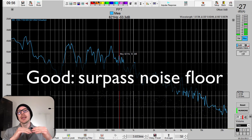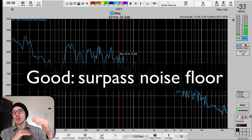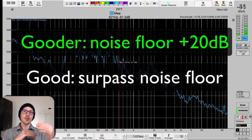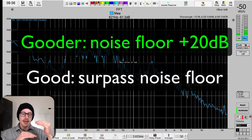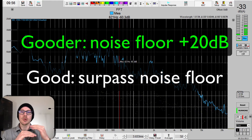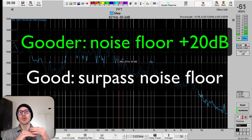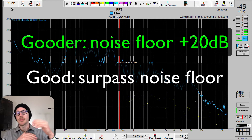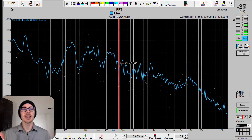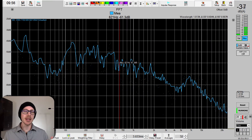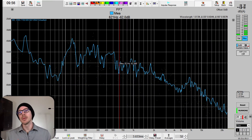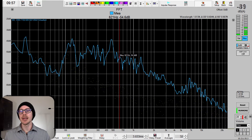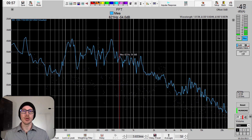Now if we want to get maximum coherence and get data that we can really trust, then we want to try and be 20 dB above the noise floor. And as you can see, in the high frequencies that's normally not going to be a problem, but in the low frequencies that might be a little bit more tricky.